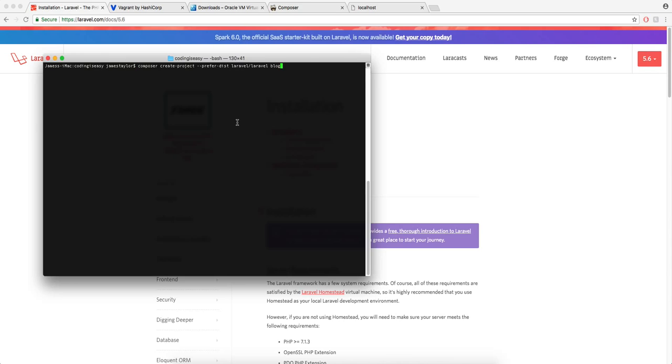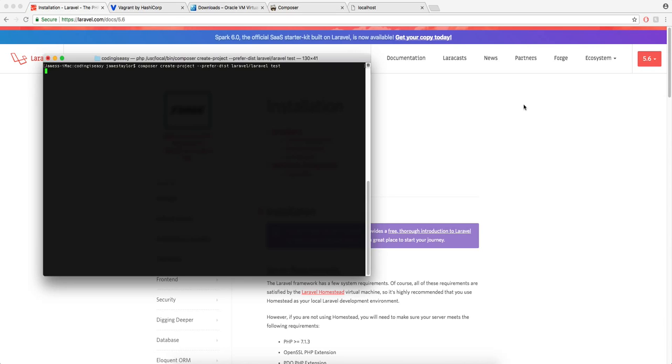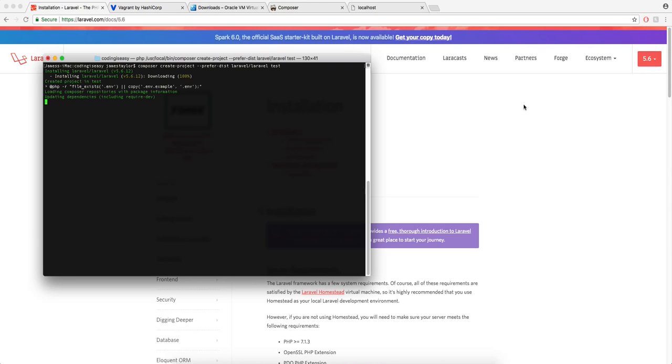So if I paste that in there, it'll create a project called Blog. So if I change that to whatever I want it to be called and run that, it might take a few minutes. So this is just going to create a new project from Composer. You won't have to do anything.